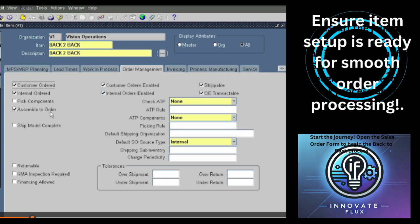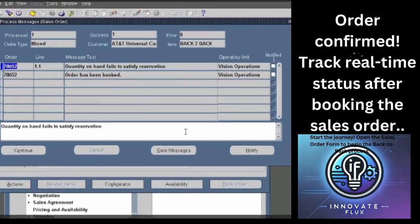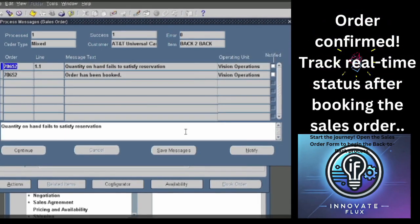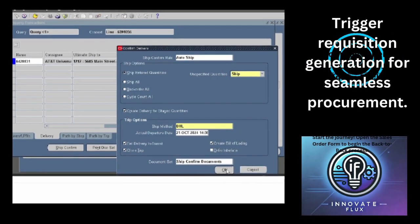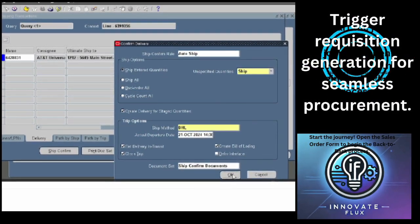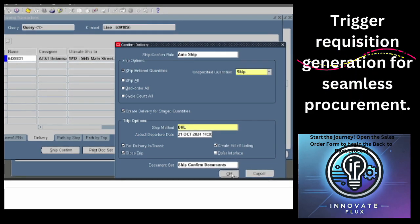I am going to cover these topics in this session, giving you a highlight of these topics. These are the screens you will see during the session. Please stay with us for the next 10 to 12 minutes and it will give you an understanding of the back-to-back order. It is a very short video, made up to 12 minutes only.